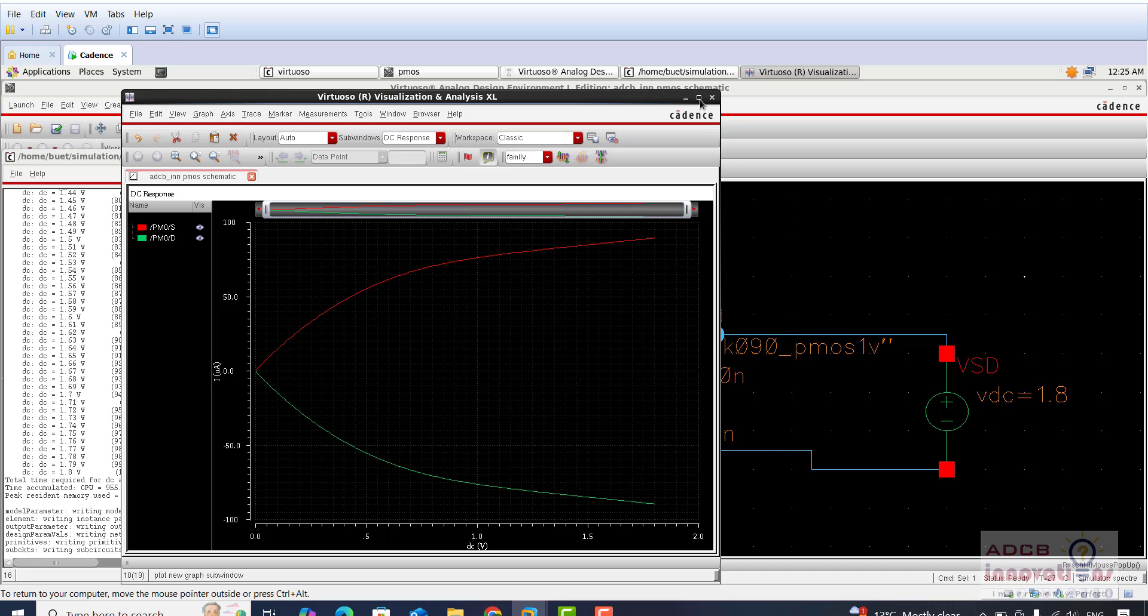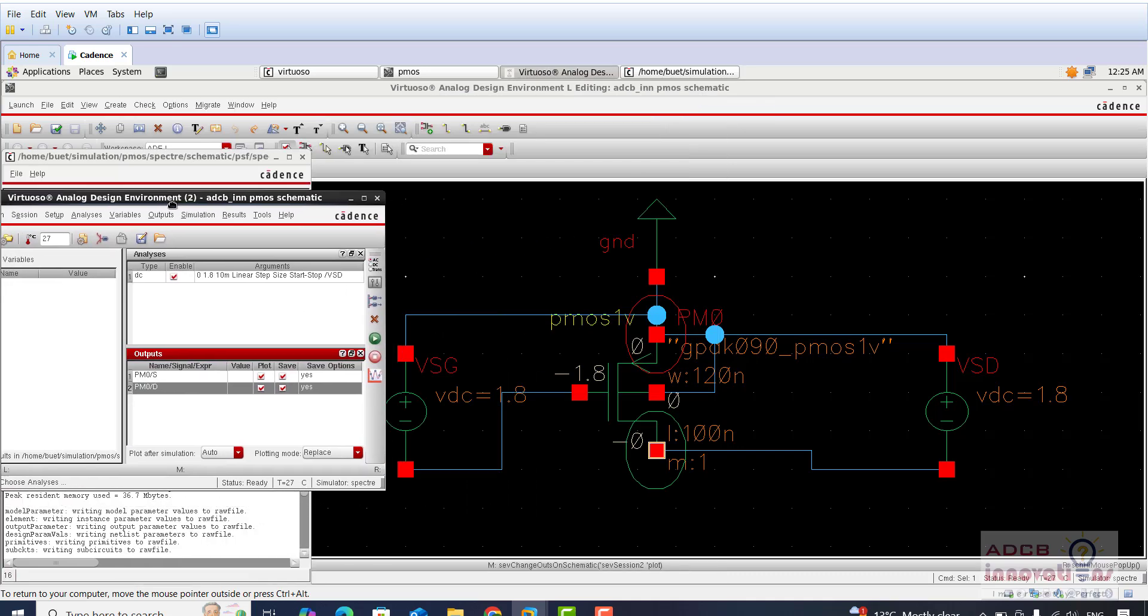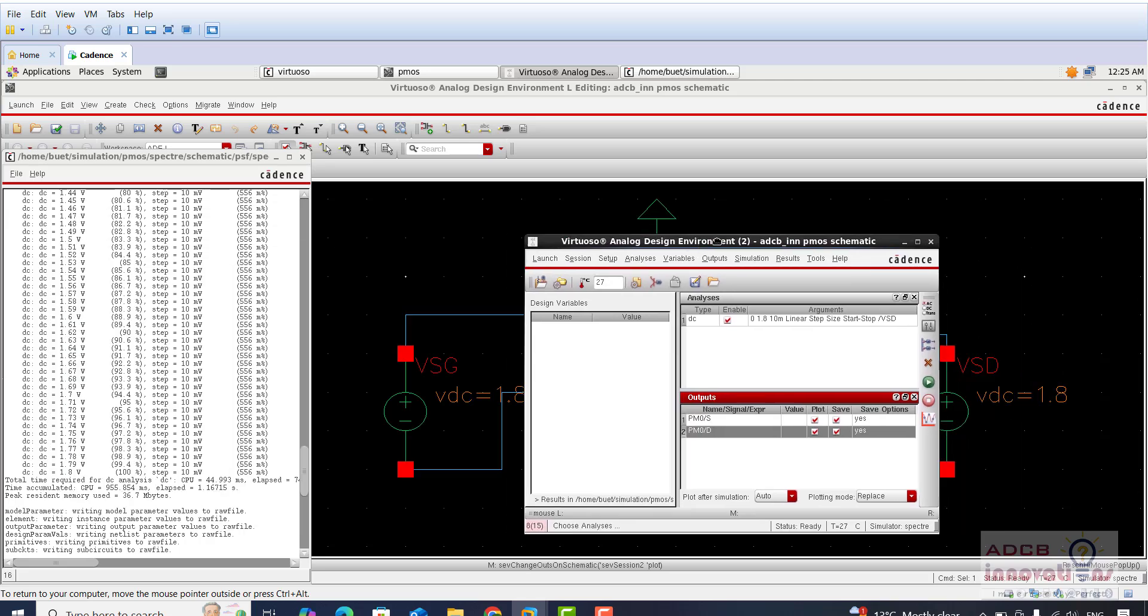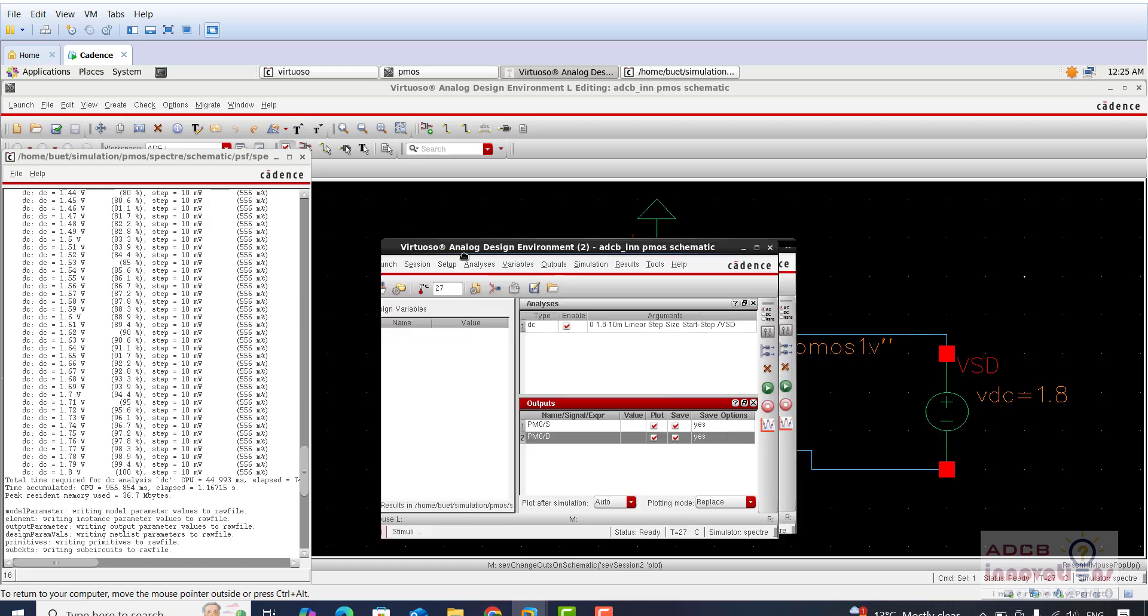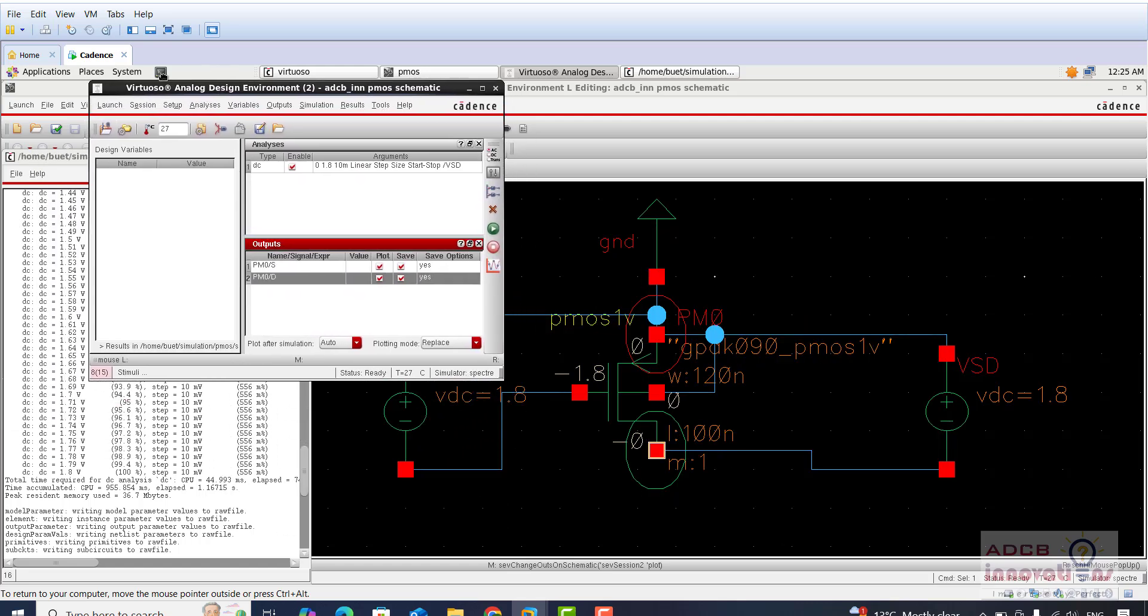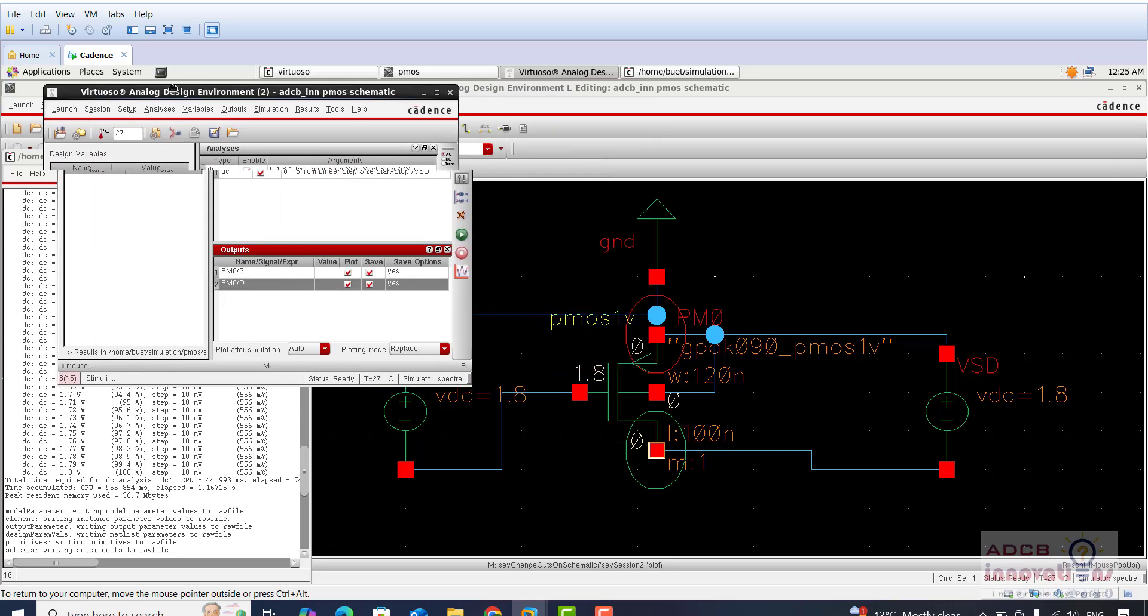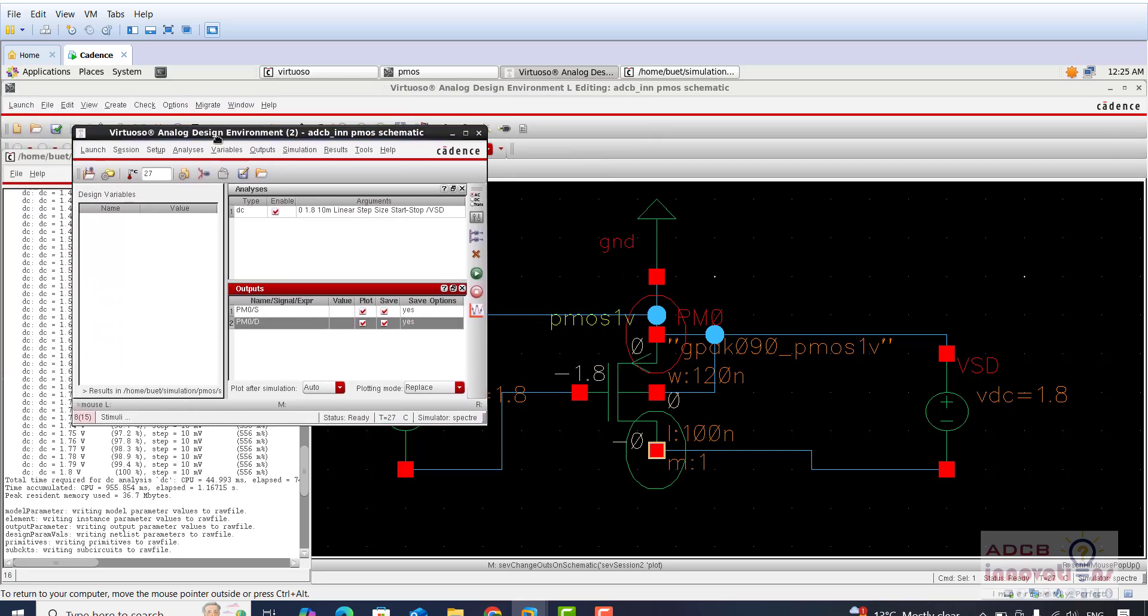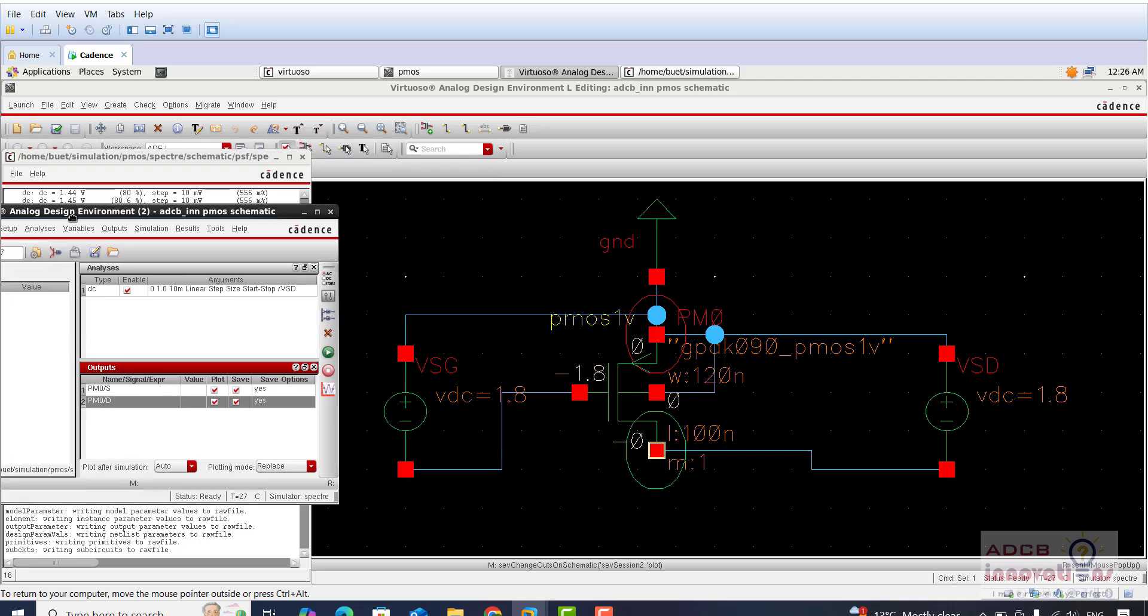This is the ID versus VSG characteristics for PMOS. Similarly, you can plot ID versus VSD characteristics and you can do the parametric analysis which we did for the NMOS. I suggest you try it on your own, and if you have any doubt you can watch the previous videos. The steps are almost the same. There was just a minimal change in this PMOS circuit design because it is a PMOS. I hope it is clear. If you still have any doubt you can write in the comment section. This is all for this video, see you guys in the next video.